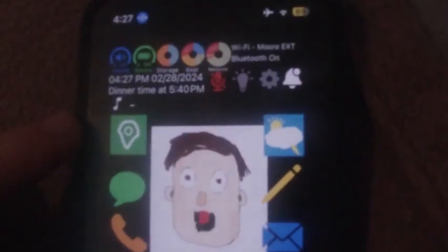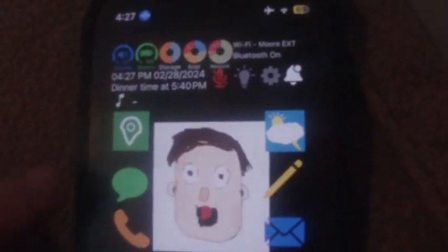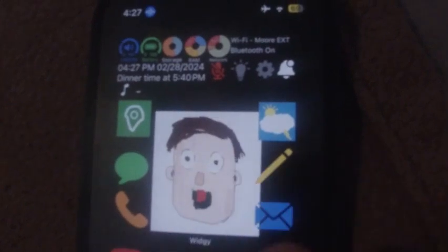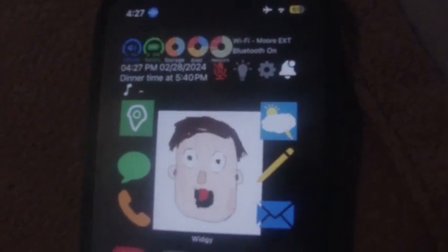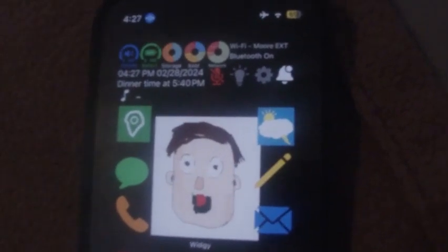Buttons down here: navigation, message, phone, weather, notepad, and my email.